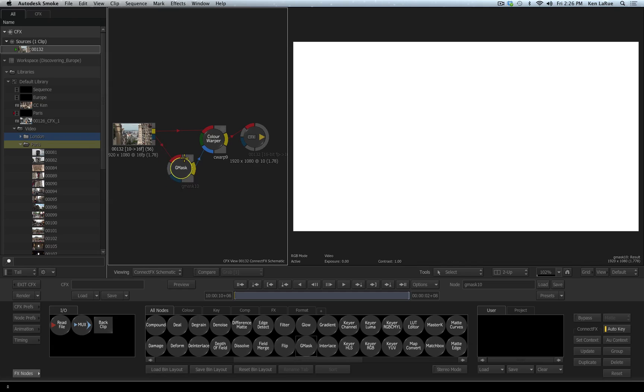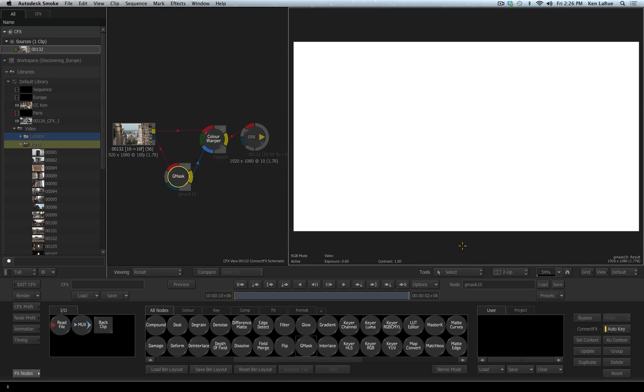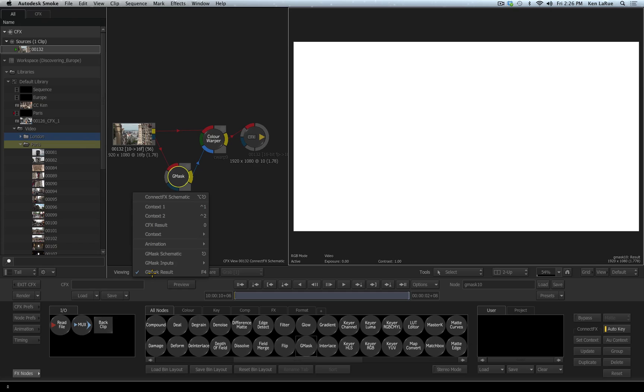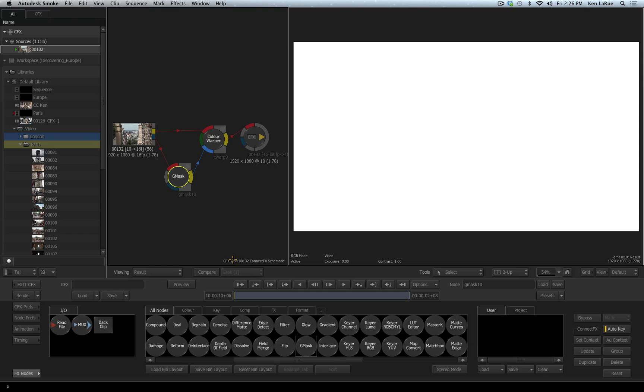And with the garbage mask selected, this viewport is set to look at the result. Right now I have not created a mask, so there is no result, all we see is solid white. So to draw my mask, I am going to come over to the viewing options, expand it, go to my garbage mask inputs and choose the front, or I could have hit the F1 key.